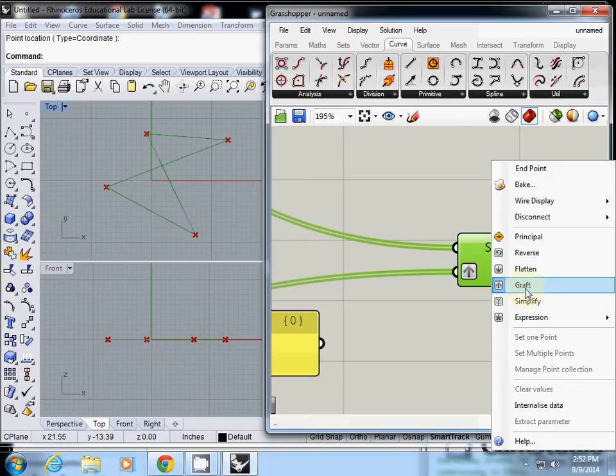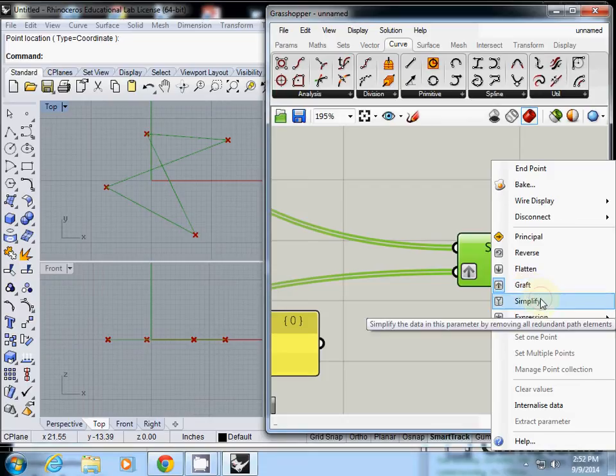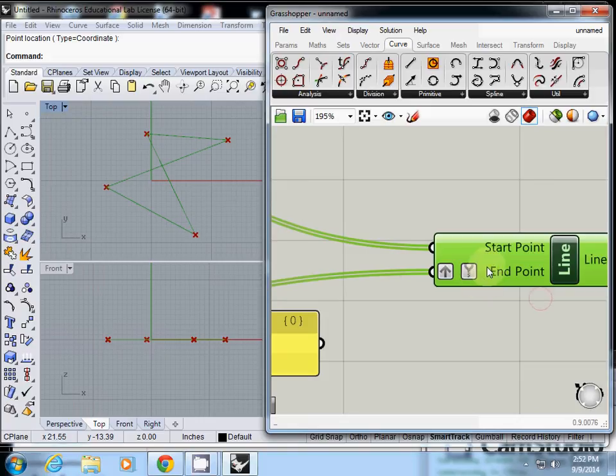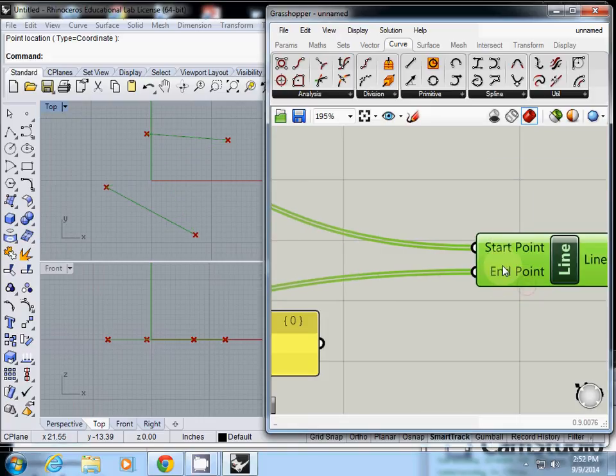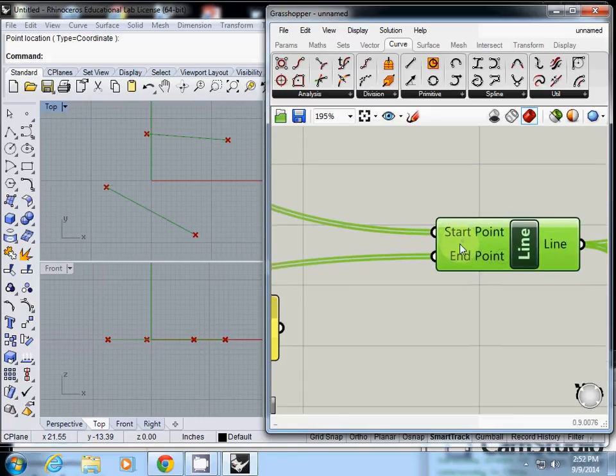So you got the idea of graft? Yeah, it connects everything multiple times. And simplify, I'm not so sure.